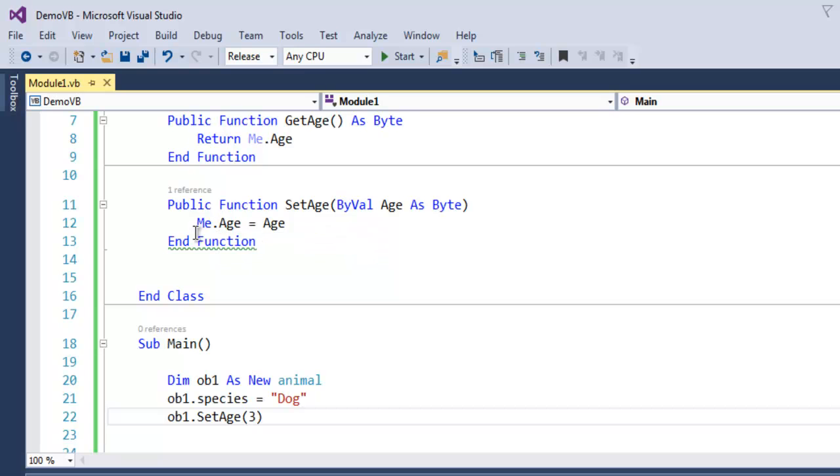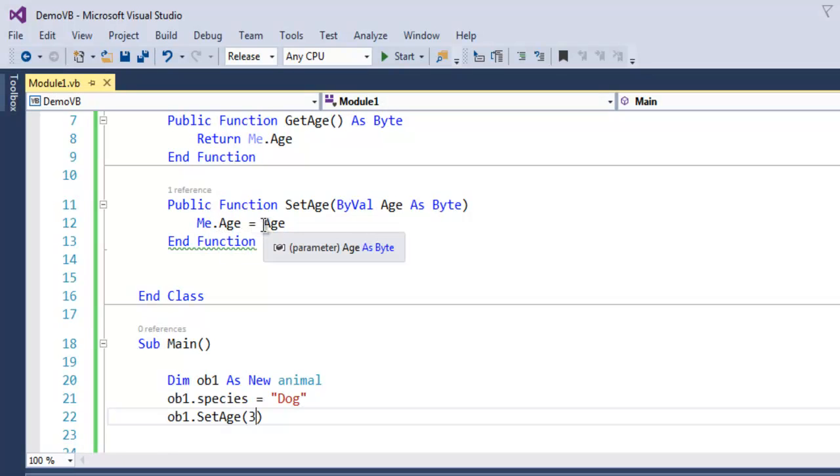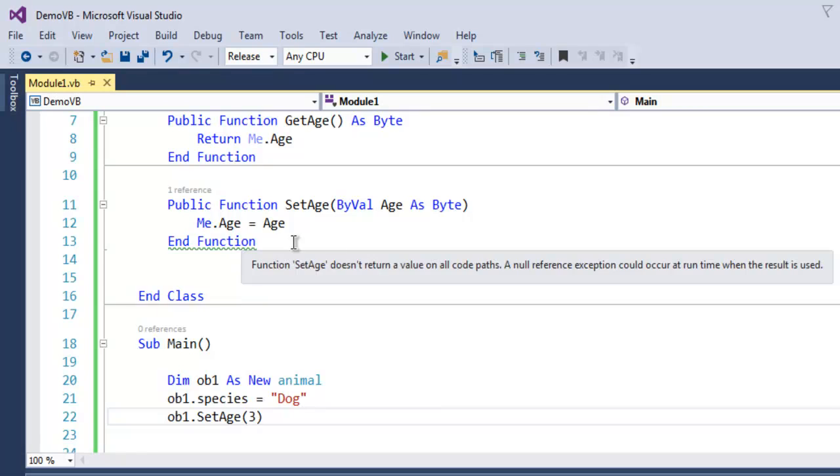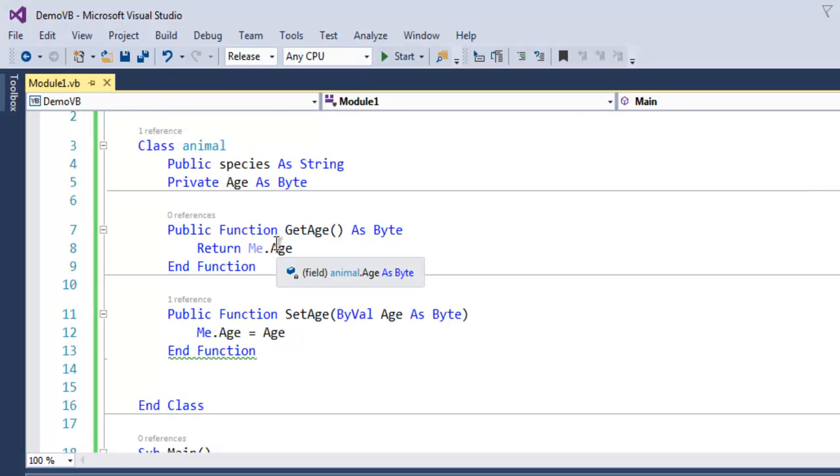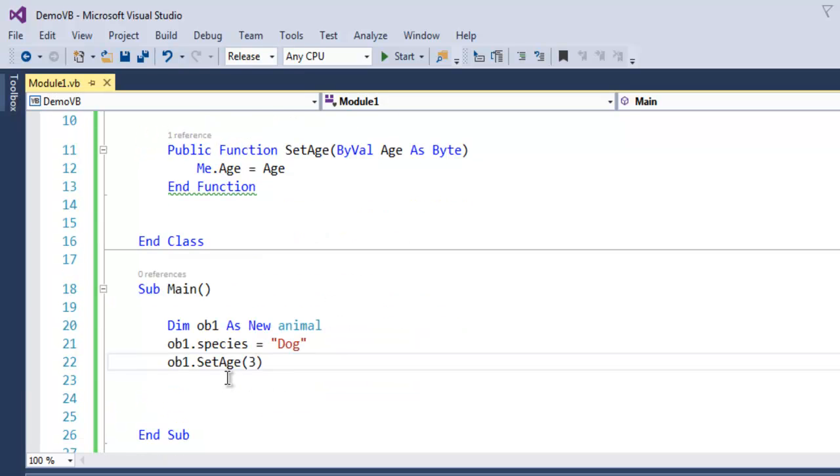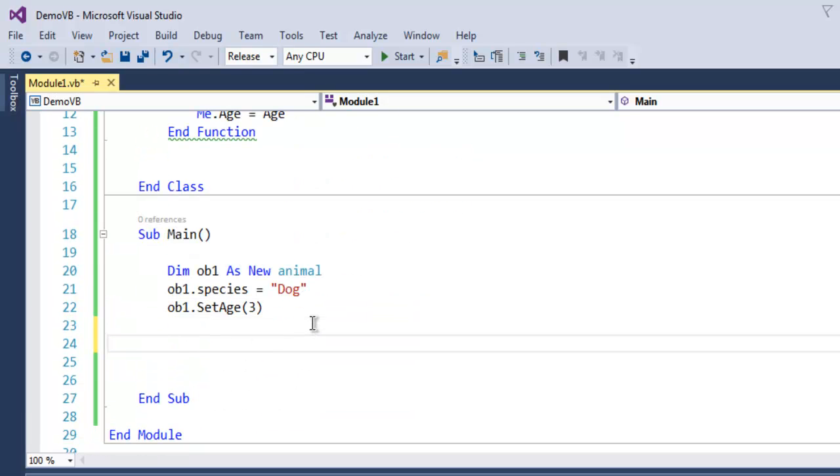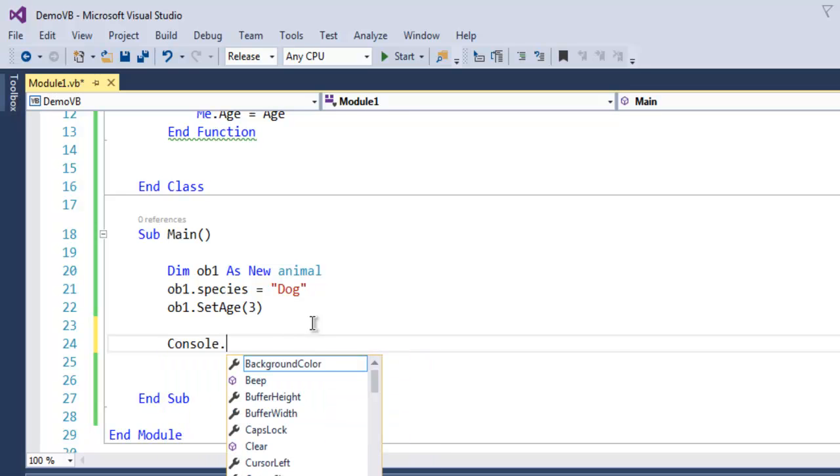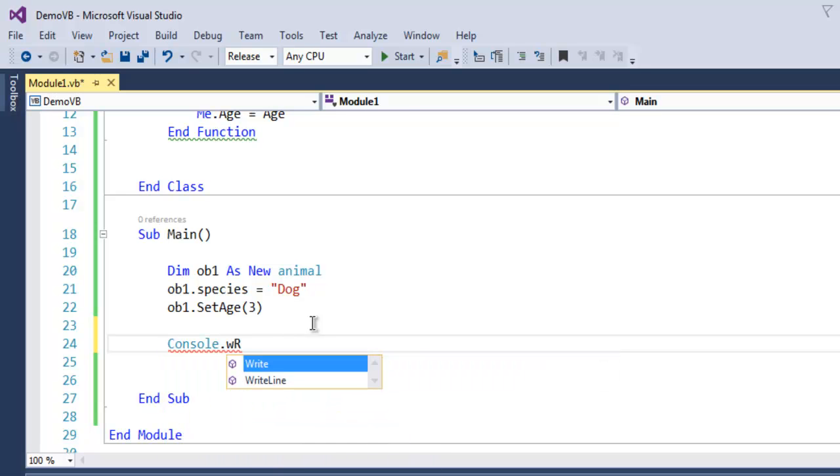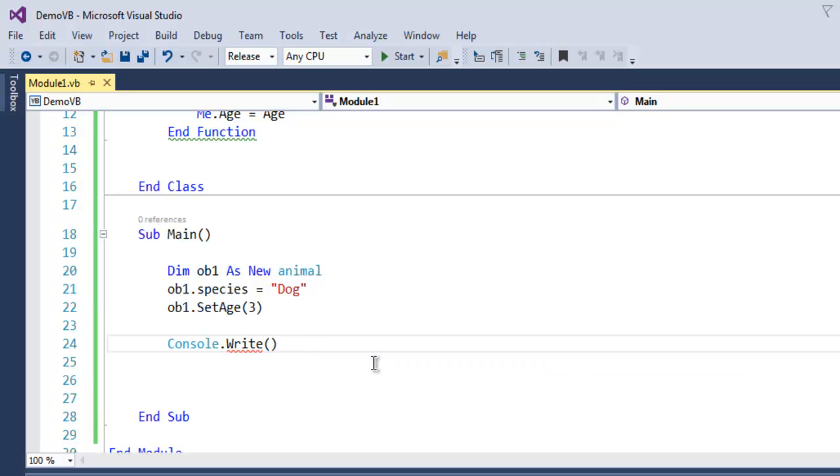Console.WriteLine, and inside this I'm going to use curly brackets and first get our dog value and then how many years old